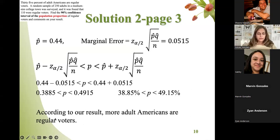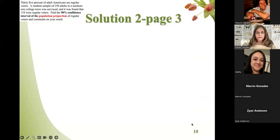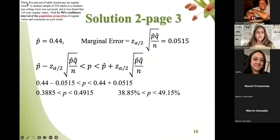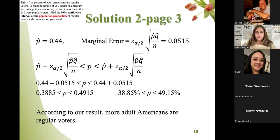We said comment on your result. The first sentence said 35% of adult Americans are regular voters — that's from a previous study. But we found that between 38.85% and 49.15% of adult Americans are regular voters. Comparing this interval with 35%, our conclusion is that more adult Americans are regular voters now — they vote more than previous times.